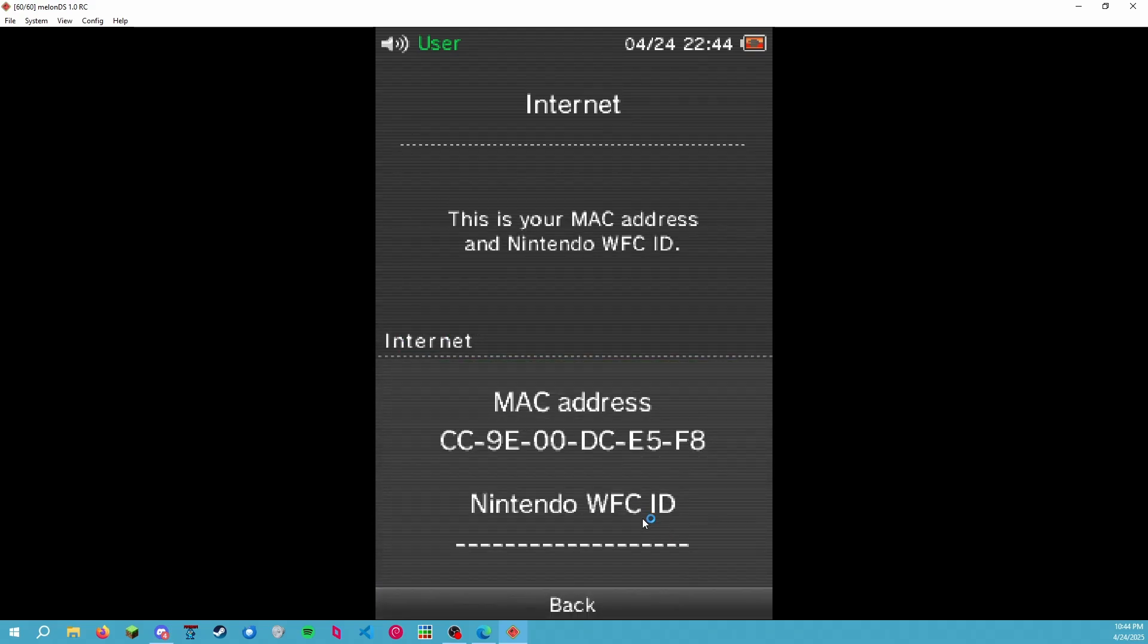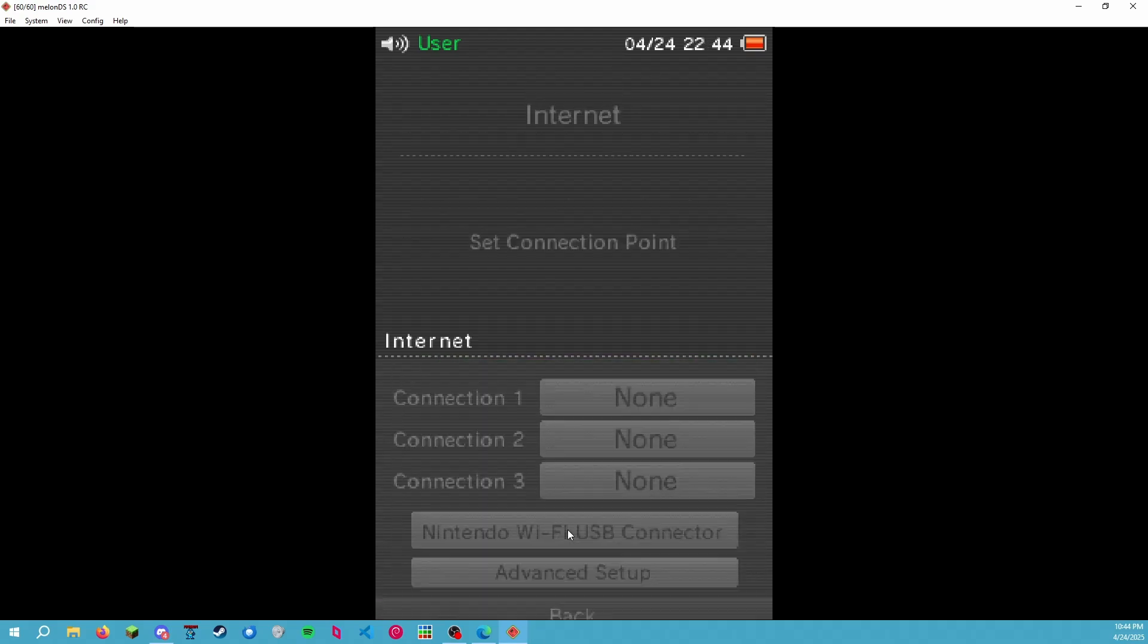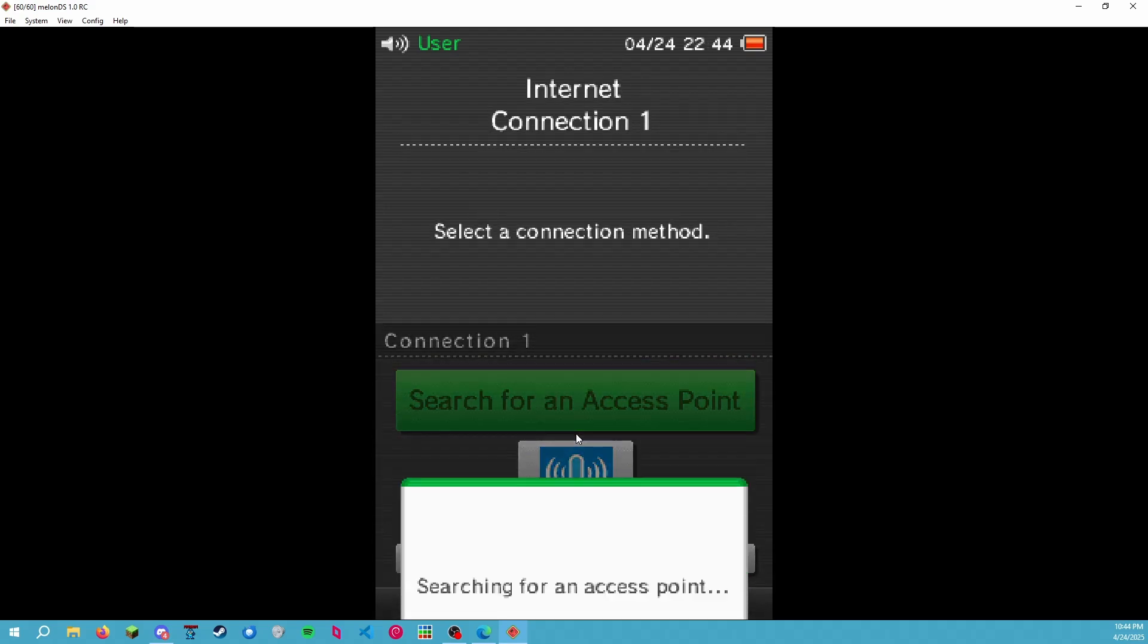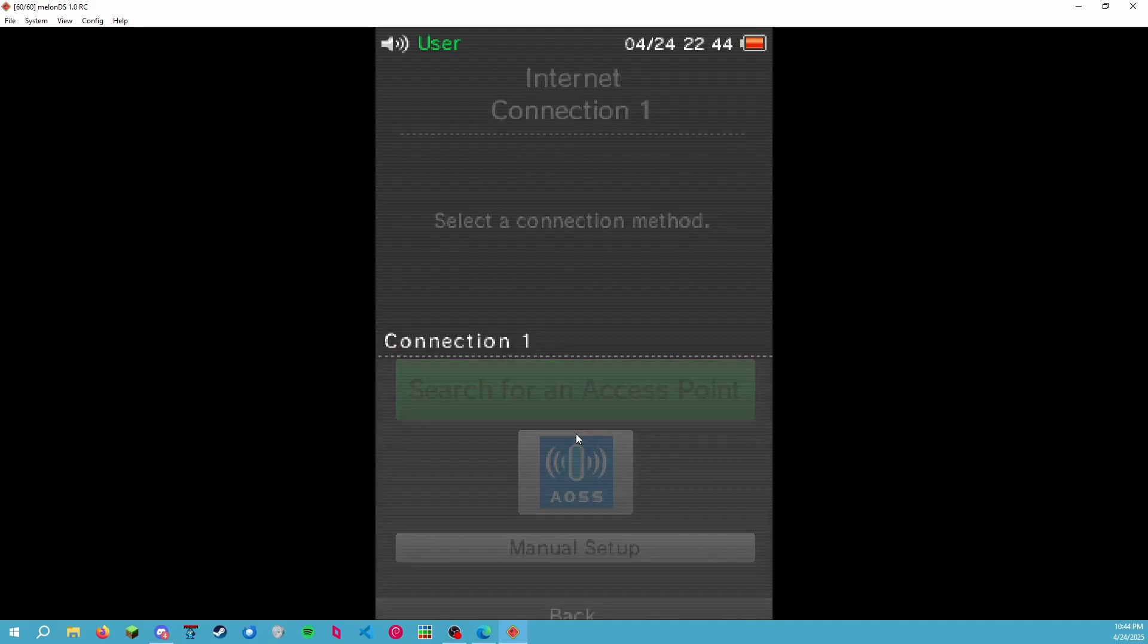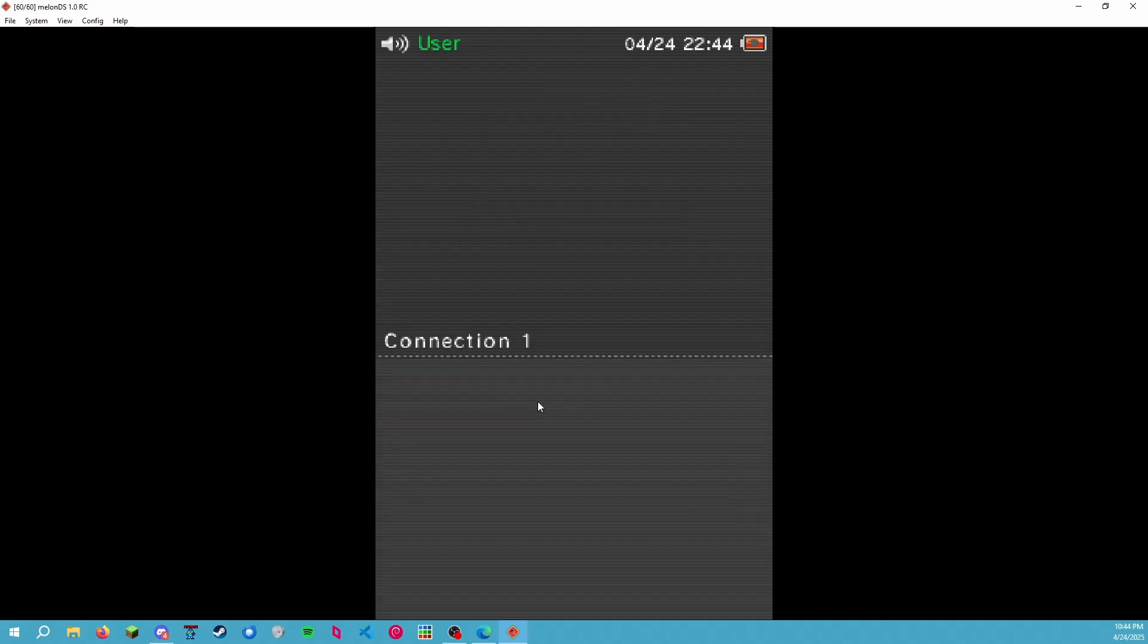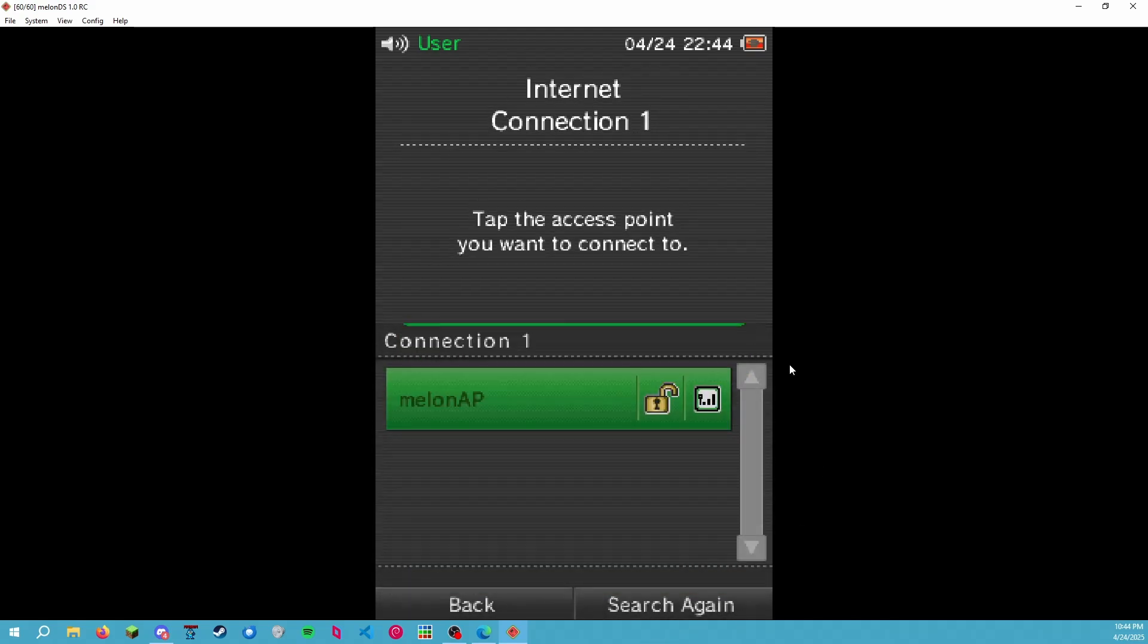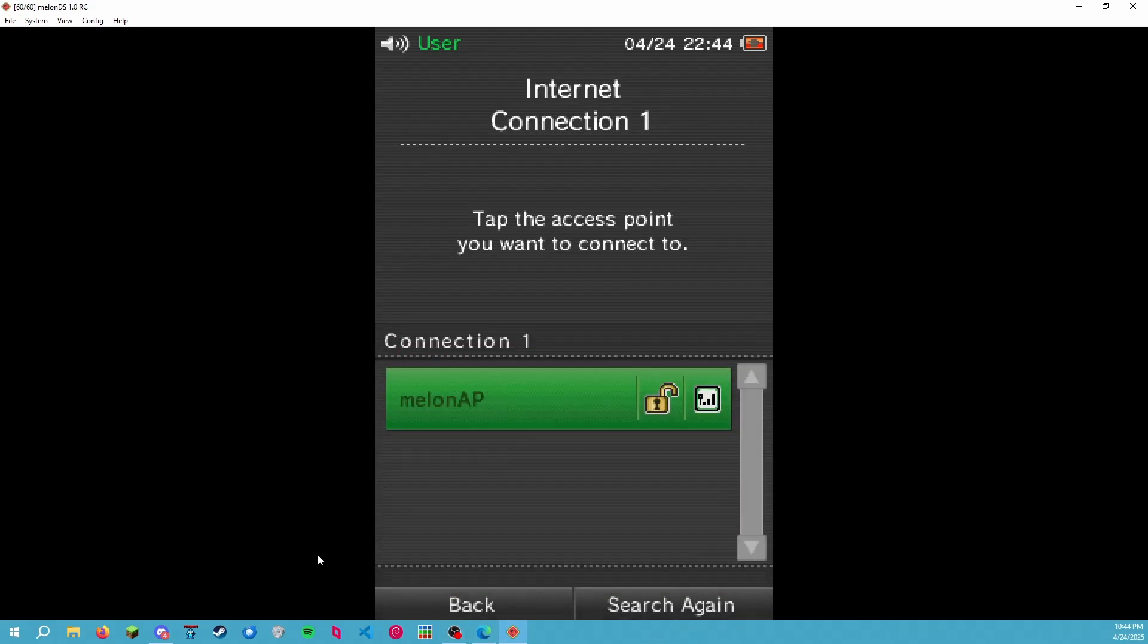System Information—here we have the MAC address that we just entered in earlier. That's 00:09:BF and then the last three sets are random numbers we generated. Connection Settings, Connection 1, Search for Access Point, and we wait. MelonDS operates by having it connect to a dummy access point within the emulator, and that uses your actual internet to connect to the internet. So we need to connect to these settings.